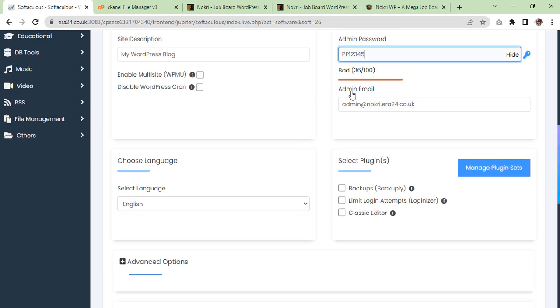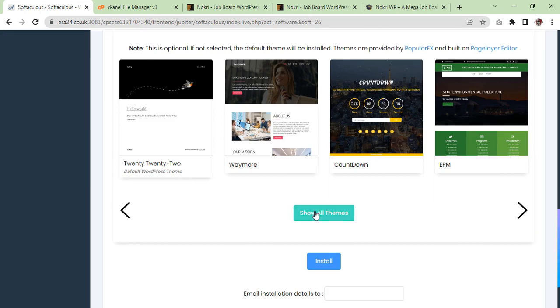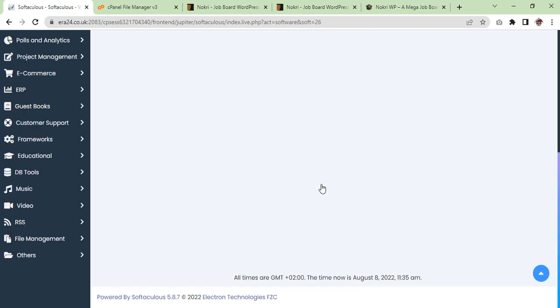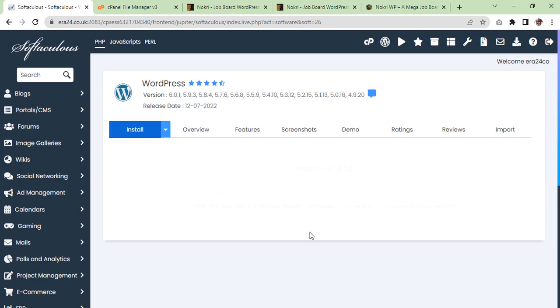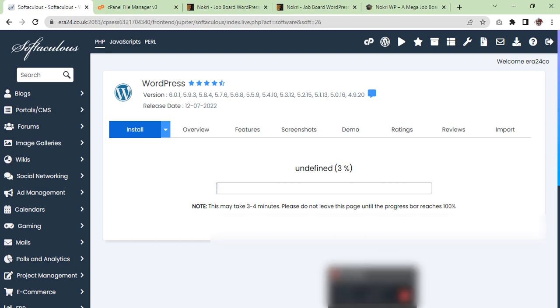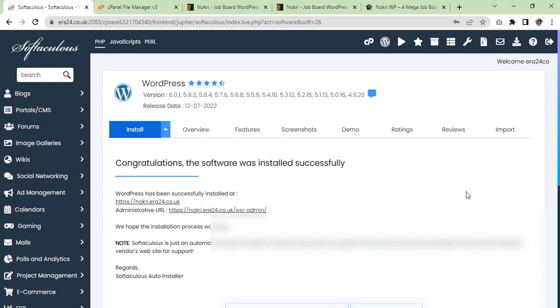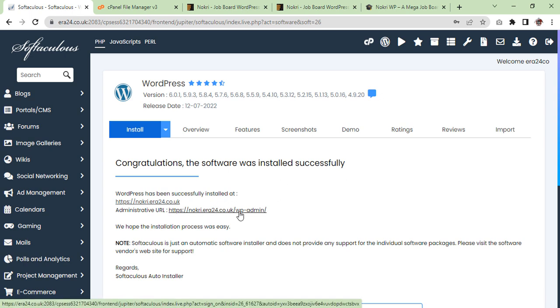Same here, you can change later. Install. Once installation is completed I'll get back to you. Great! Congratulations, the software was installed successfully. So now we are going to enter our admin dashboard.